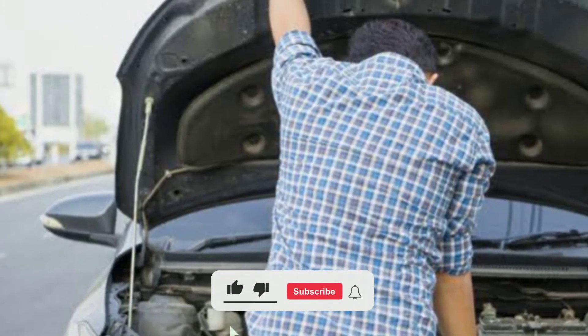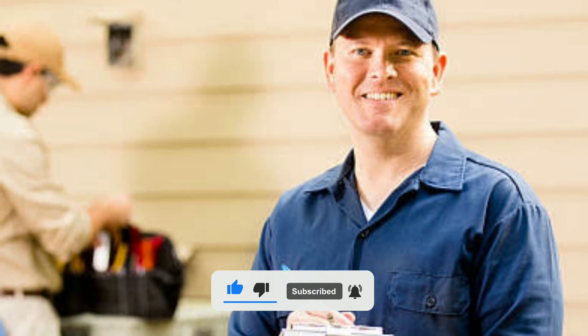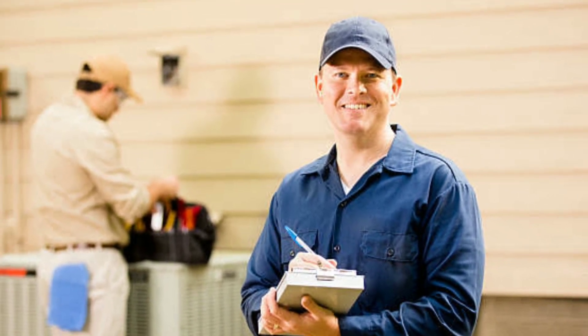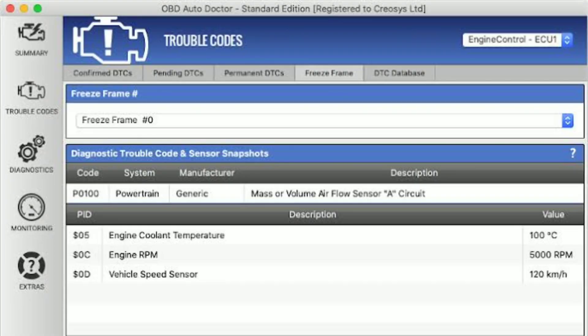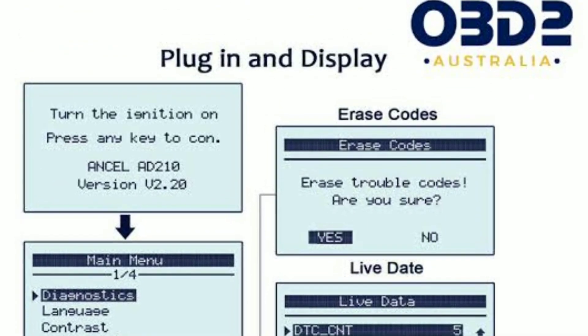Understanding freeze frame data. Before we jump into the how-to, let's quickly understand what freeze frame data is. When your vehicle's onboard diagnostic system detects an issue, it records a snapshot of various parameters at the moment the trouble code was triggered. These parameters include engine speed, coolant temperature, vehicle speed, and more. This snapshot is known as freeze frame data and provides valuable insights into what was happening when the problem occurred.